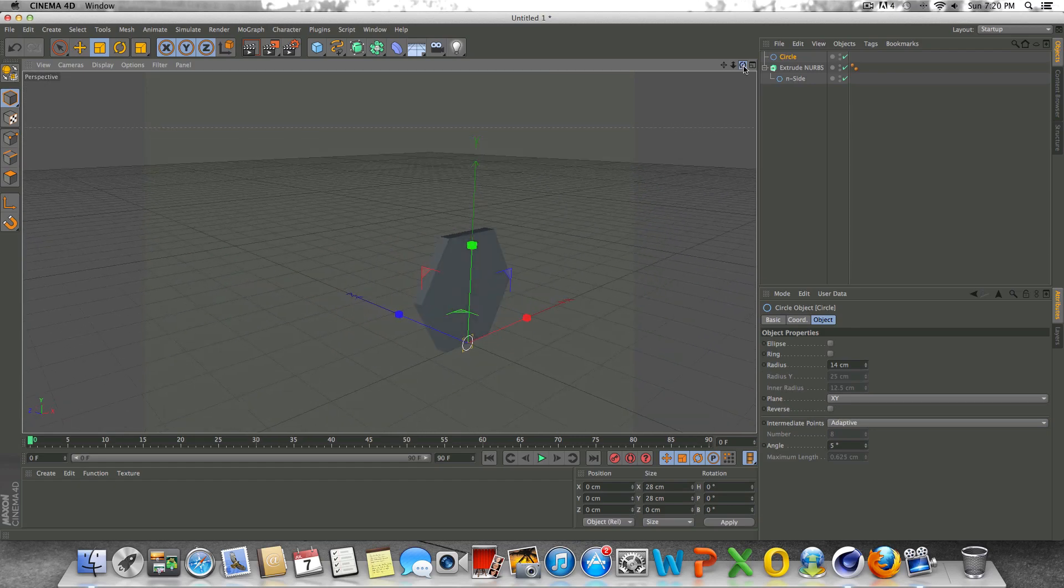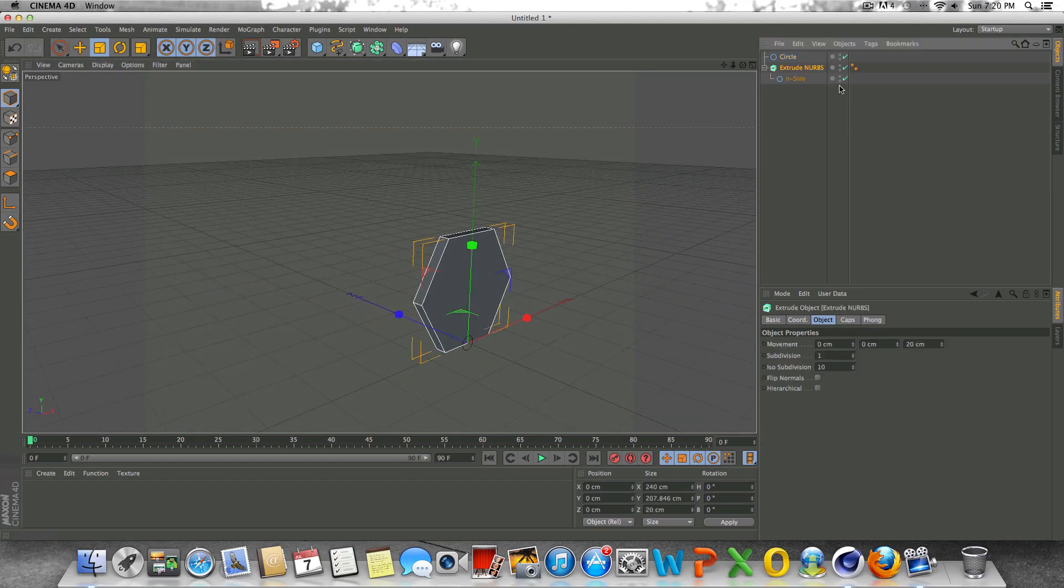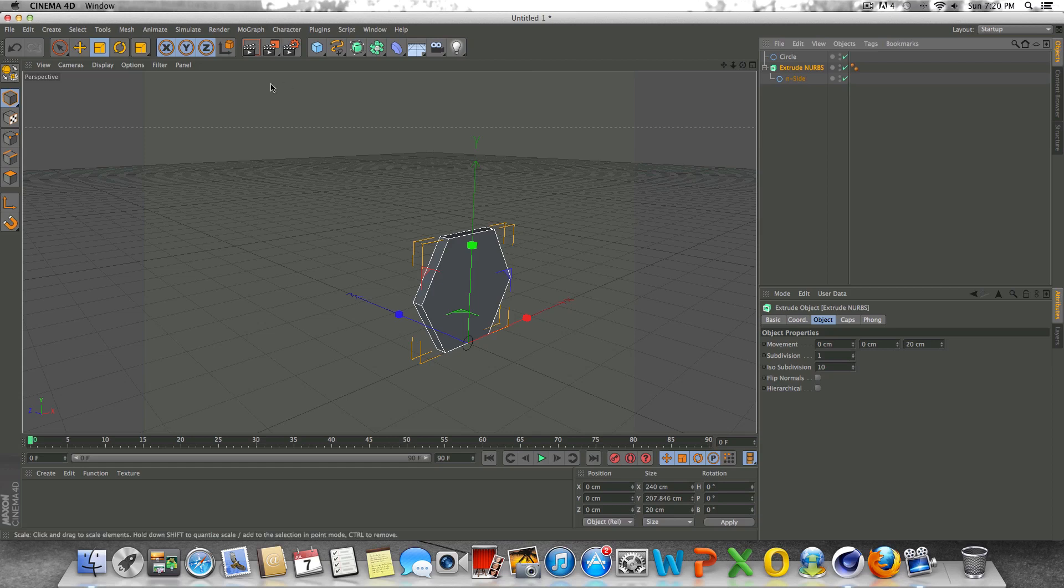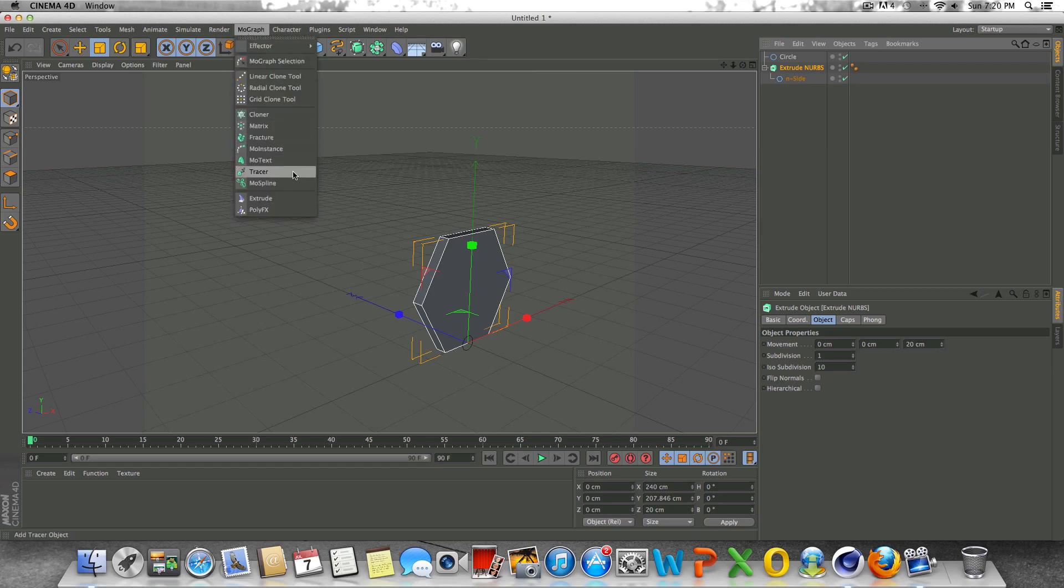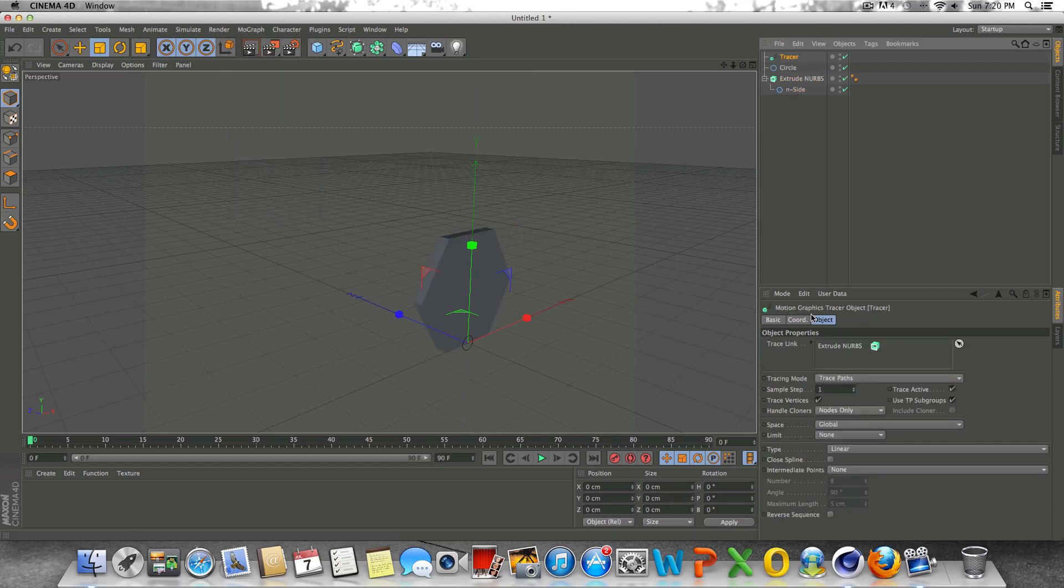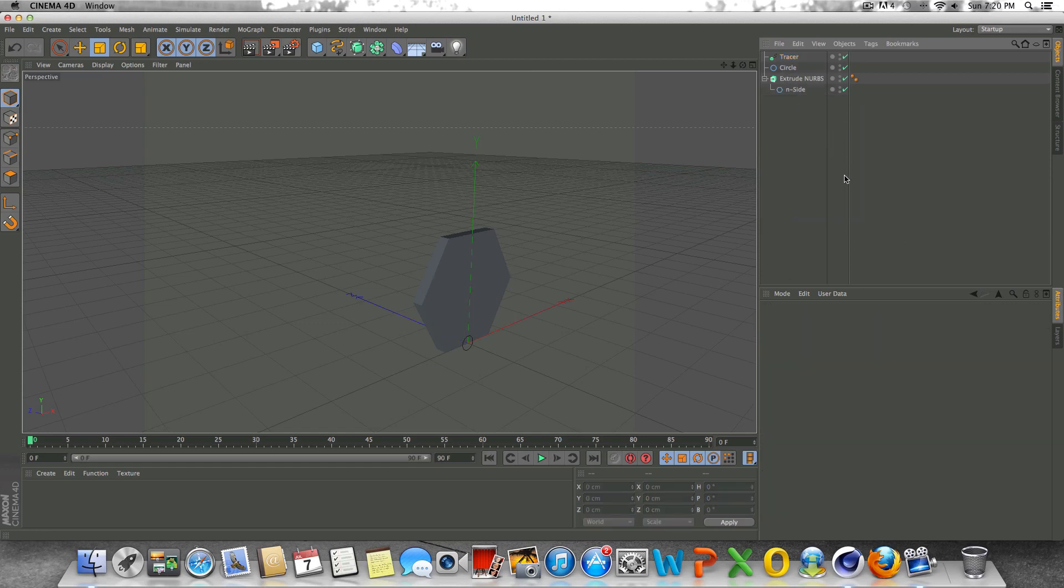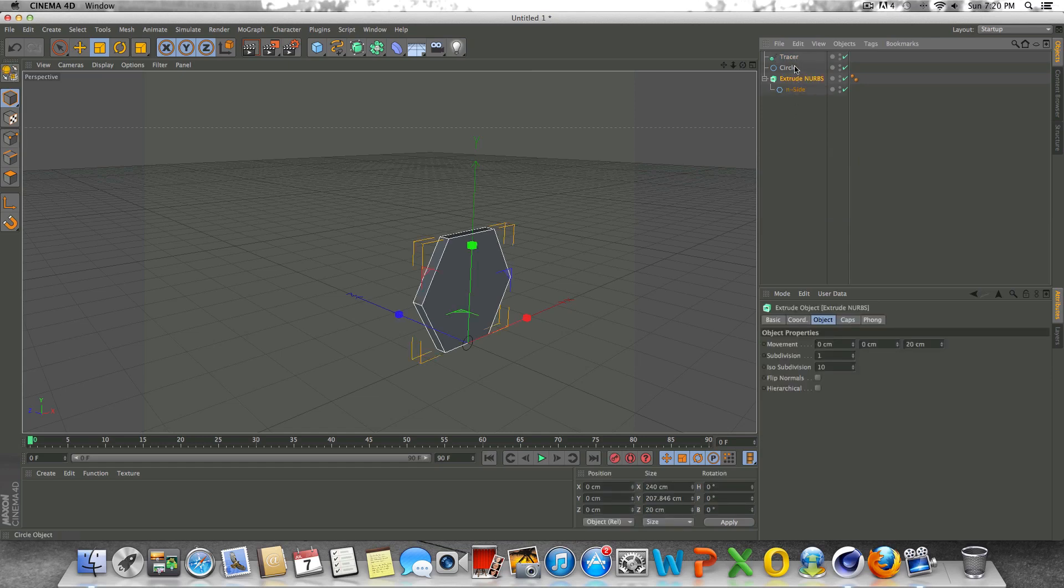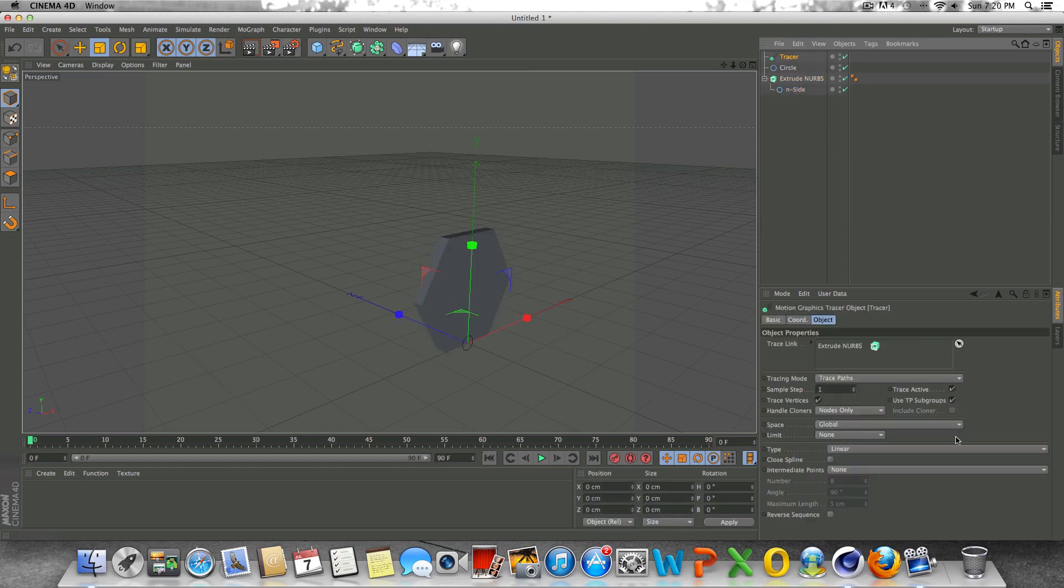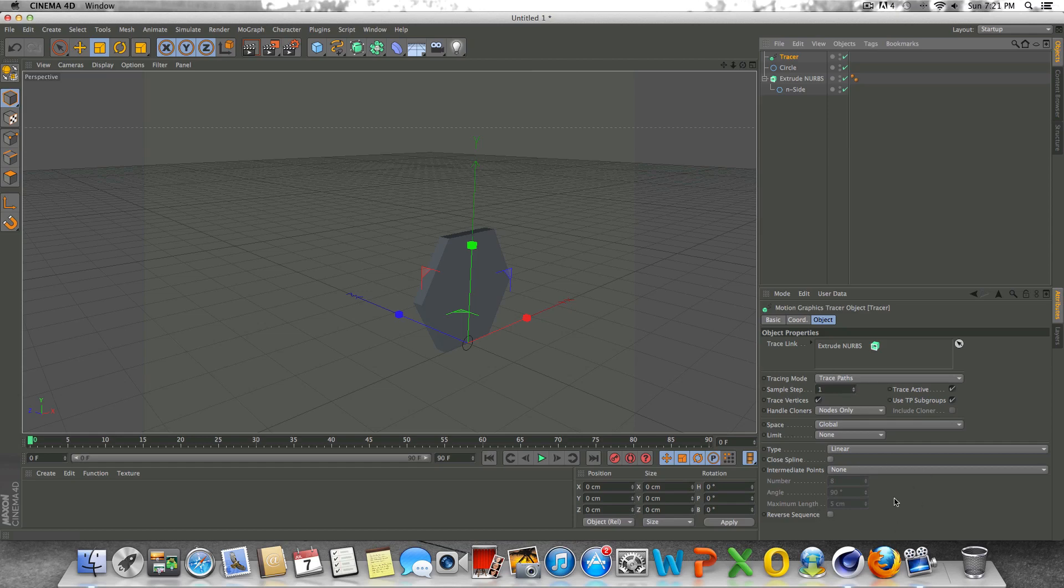The next step here is to select our extrude NURBS, our object basically, go to MoGraph and go to Tracer. It should automatically, in the trace link box, drop in your specified object. If I click on Tracer, that's already in there. That's just telling Cinema 4D what object to trace. Down below here, you have all these different settings and parameters to mess around with if you need to. I found that default works pretty well, so I'm not going to mess with these too much. You can experiment with these yourself.